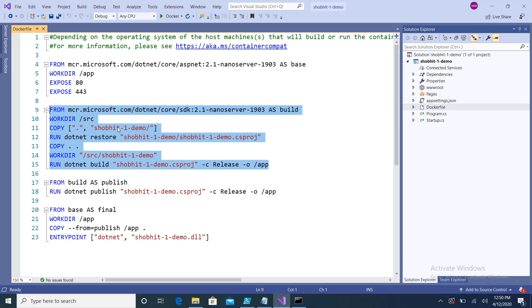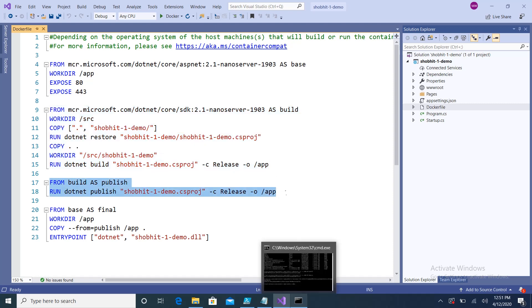We execute the `dotnet restore` command, then the `dotnet build` command in release mode. After that, another build step is required for publish, so this image stage handles the publish.